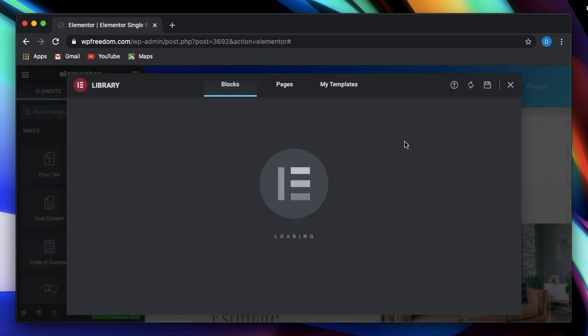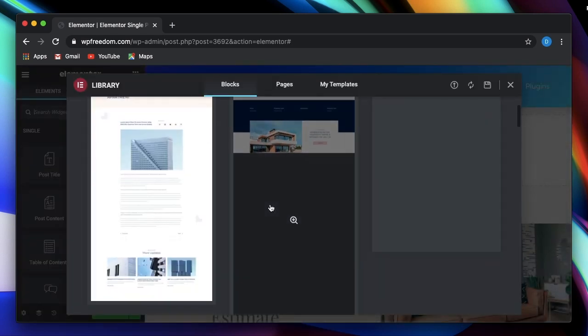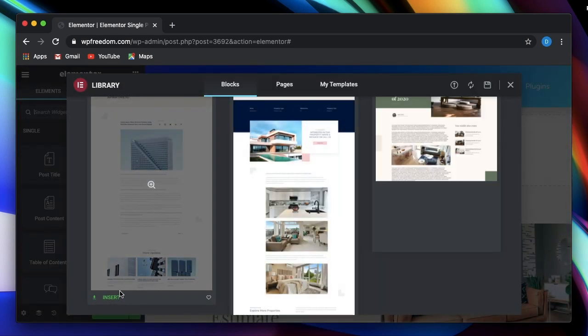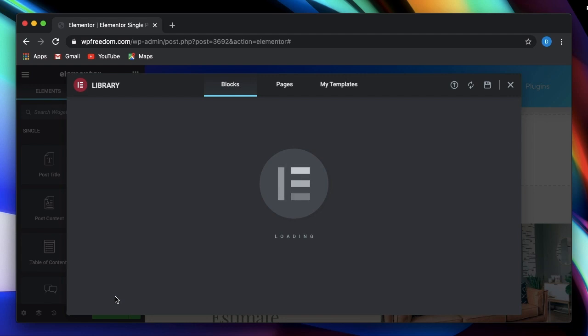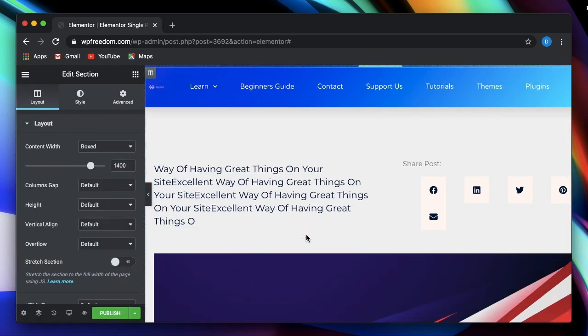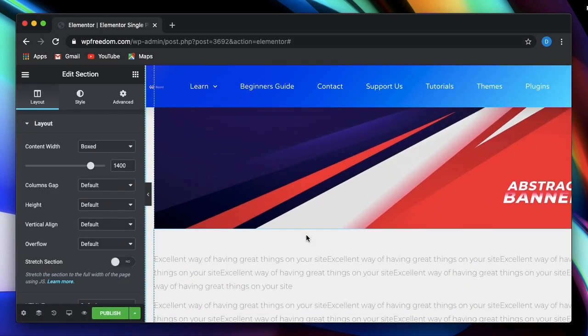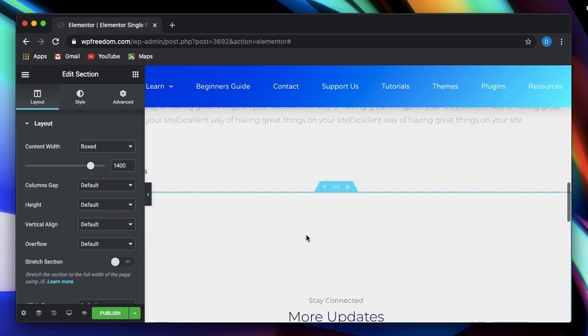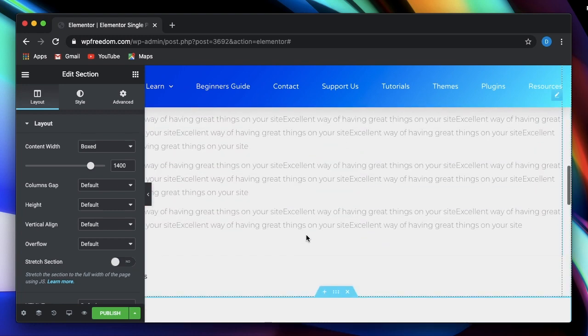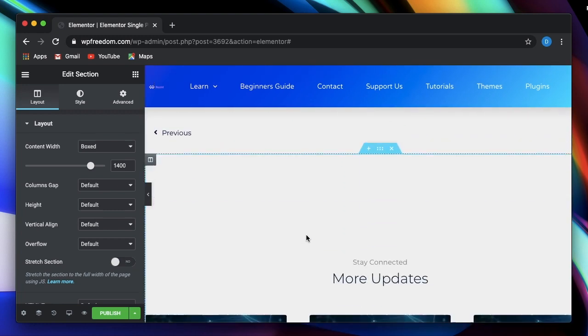I'll simply publish a prebuilt template for now. I'll just click on this. You can design it your own way. You can also design your own archive page using Elementor pros theme builder and also by using Elementor custom skin plugin, which is really awesome.